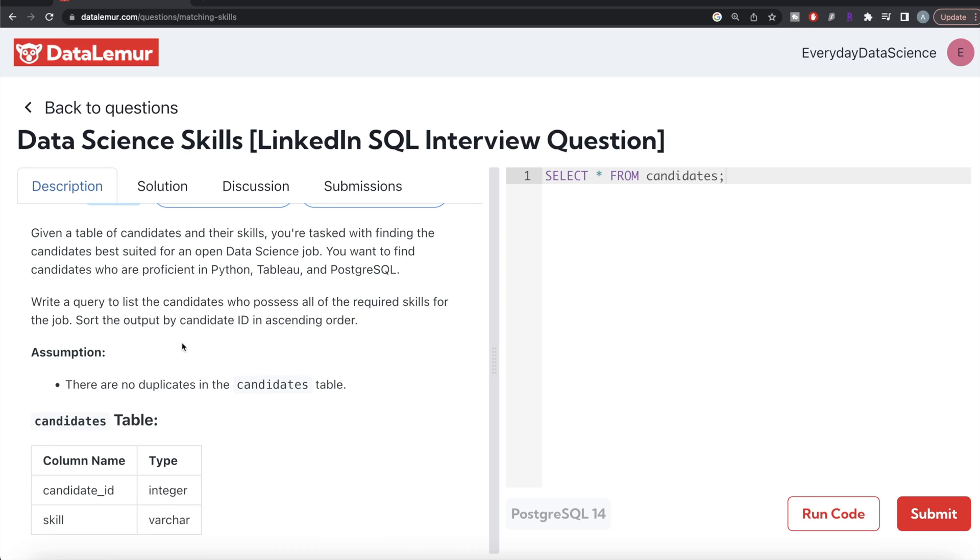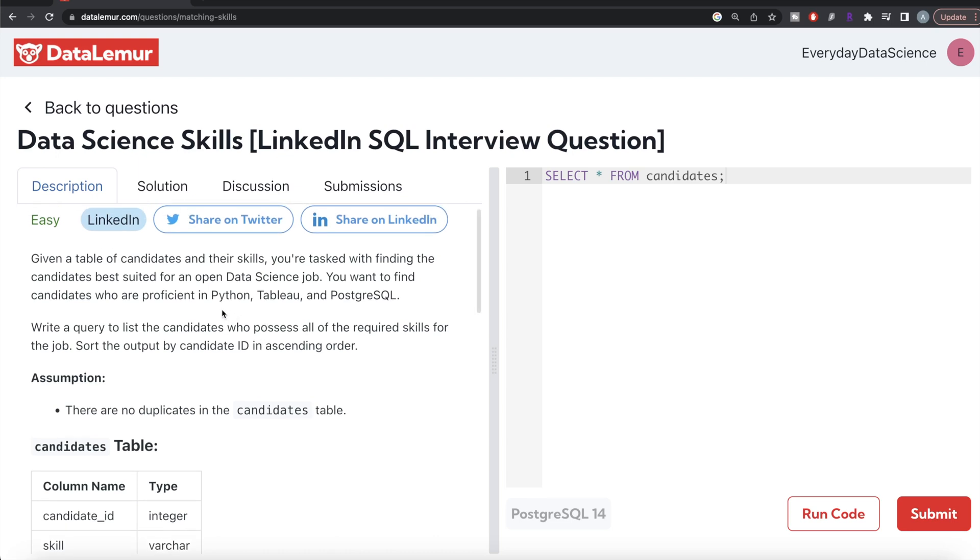It should be all three skills, not two out of three or one out of three. Apart from these three, candidates can have multiple other skills as well, but these three must be there. Sort the output by candidate_id in ascending order.